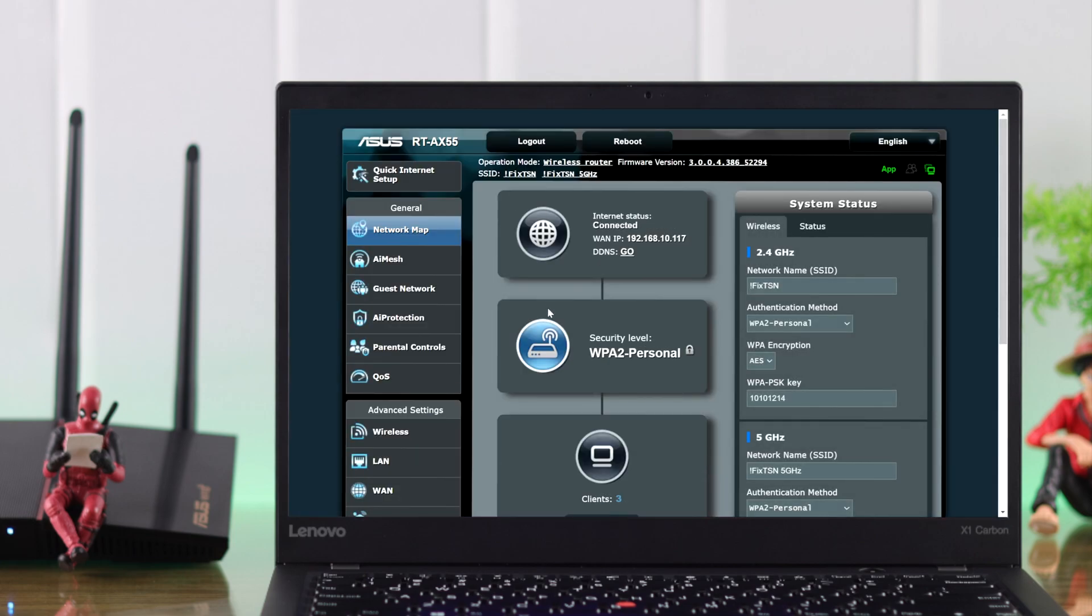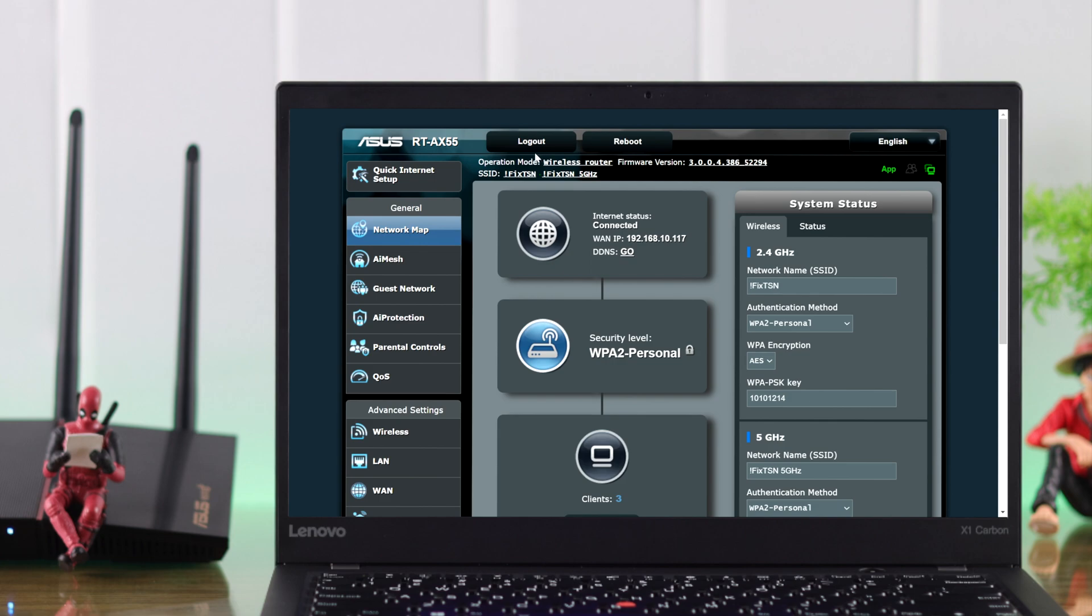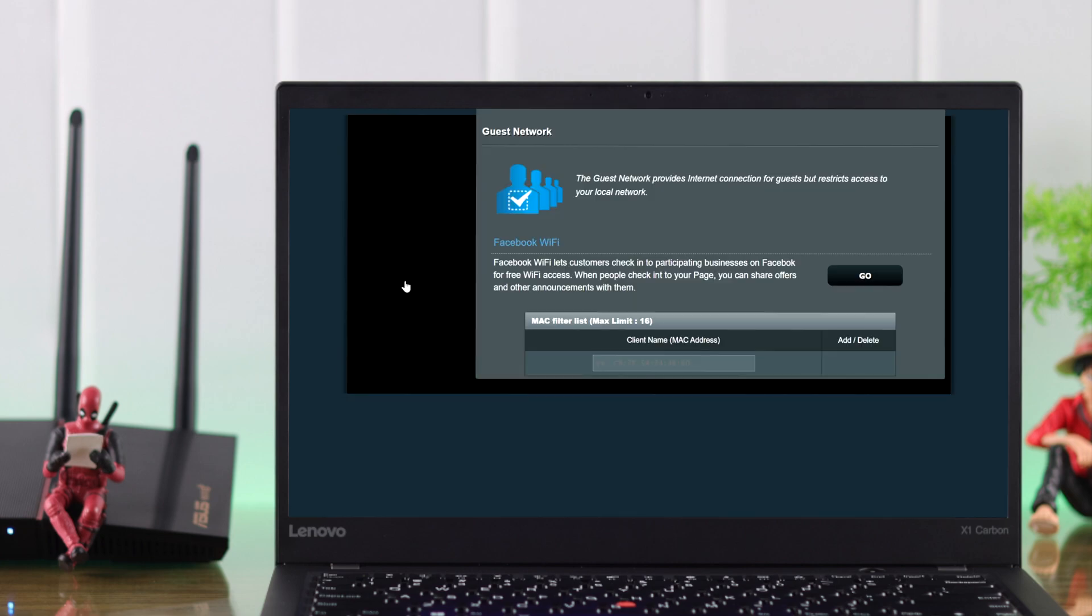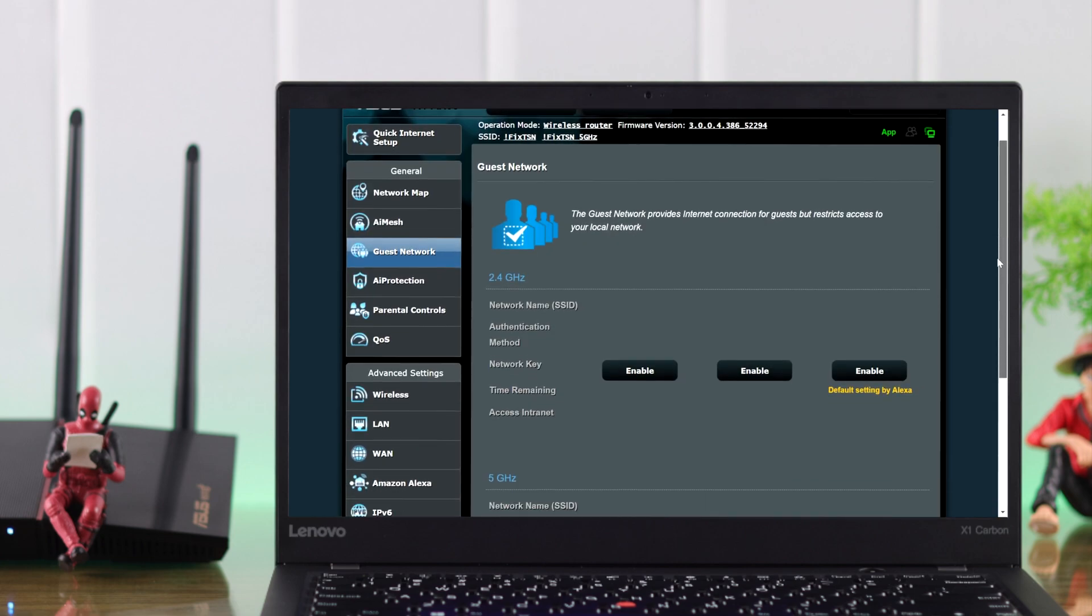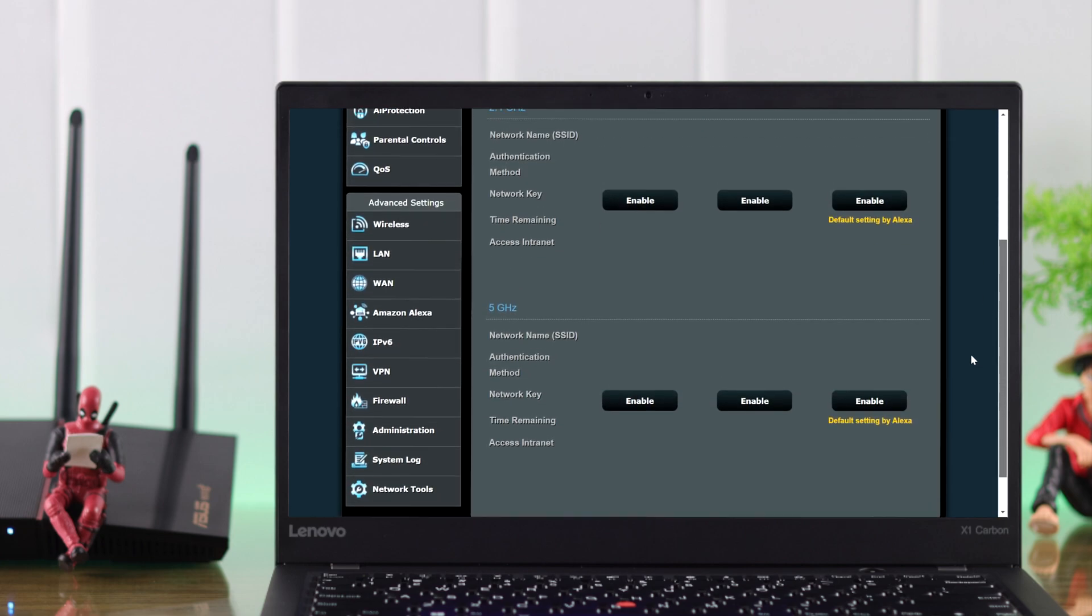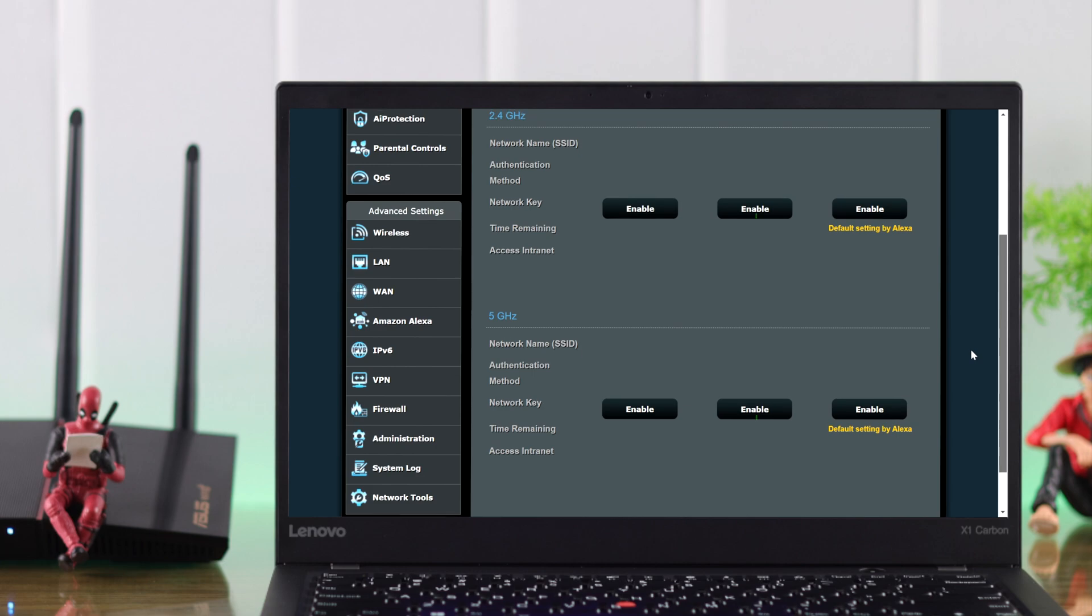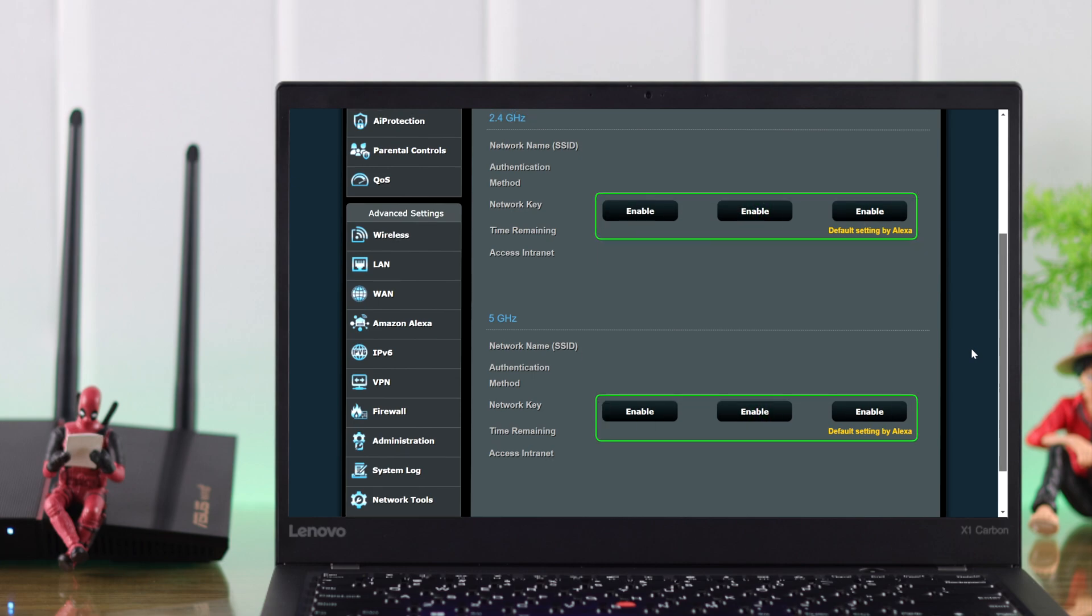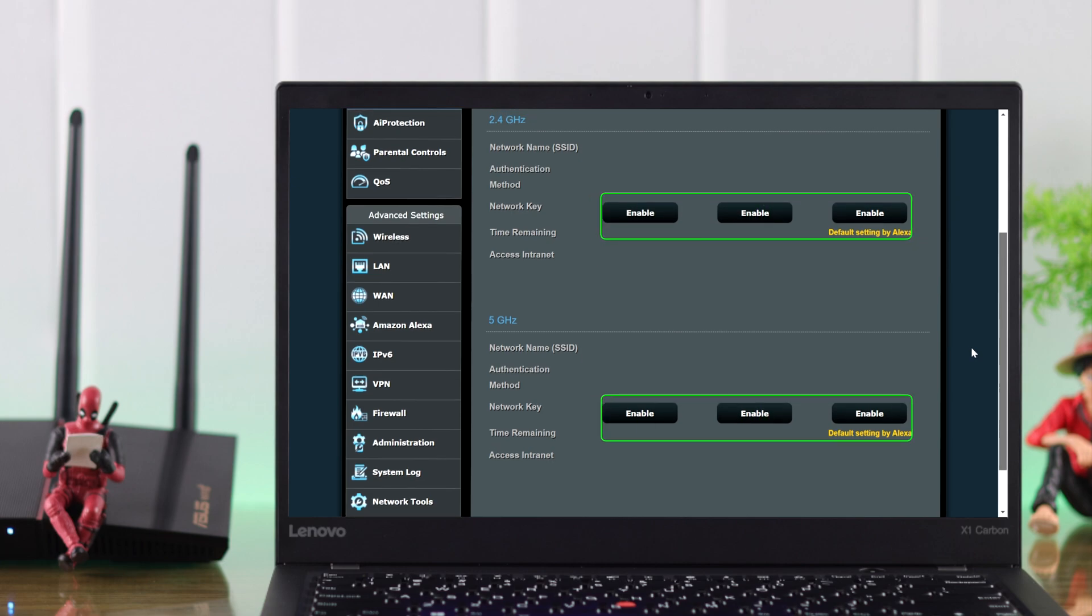On the top, you should be able to see your two existing SSIDs. To create more, we need to go to Guest Network. Here you'll be able to create three SSIDs for each network, so six more SSIDs in total.